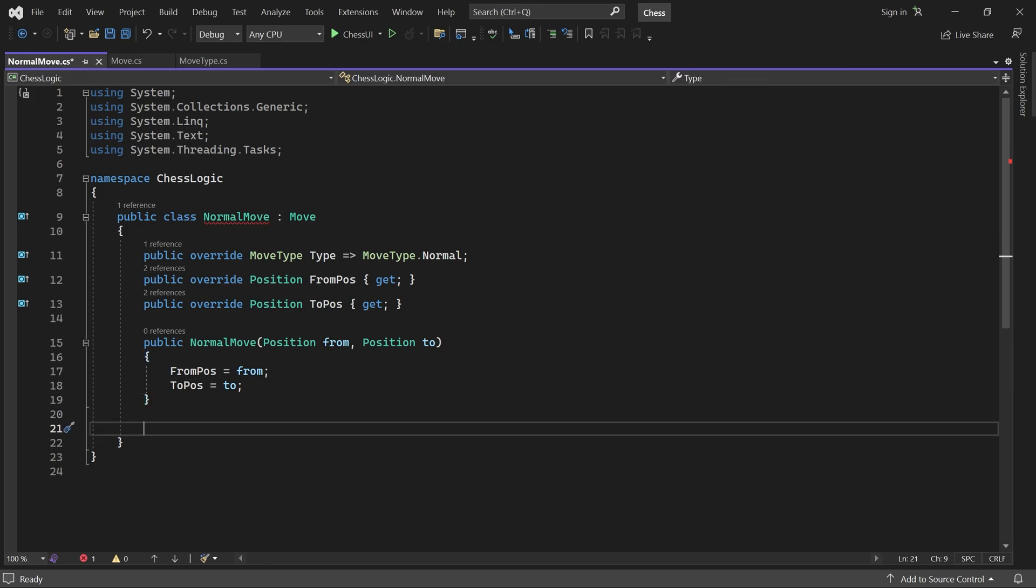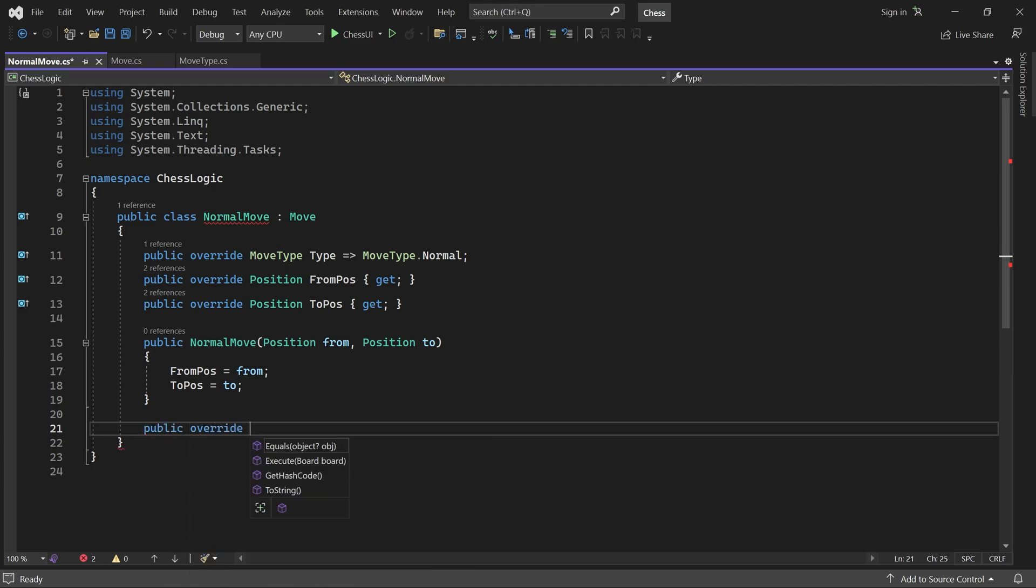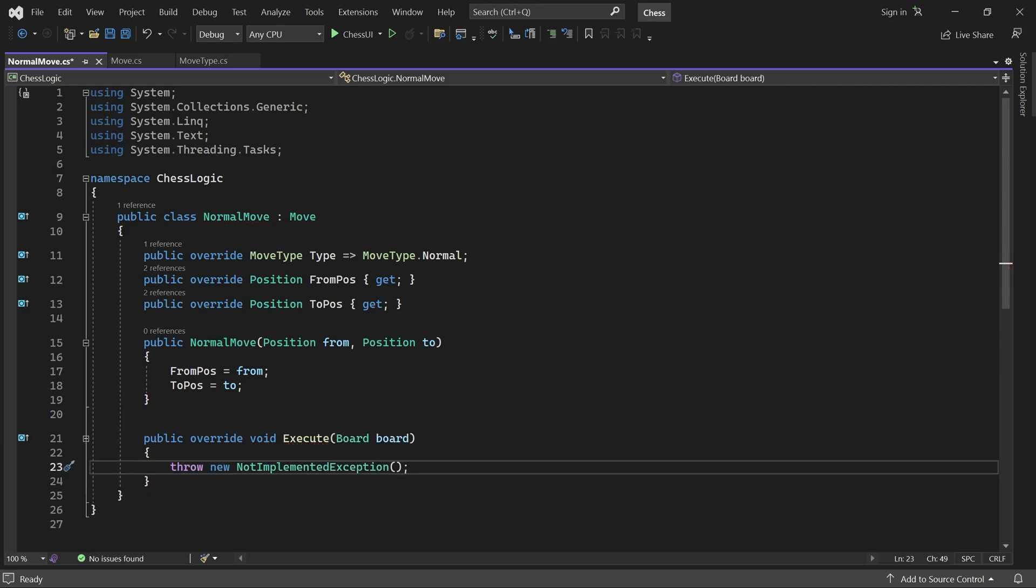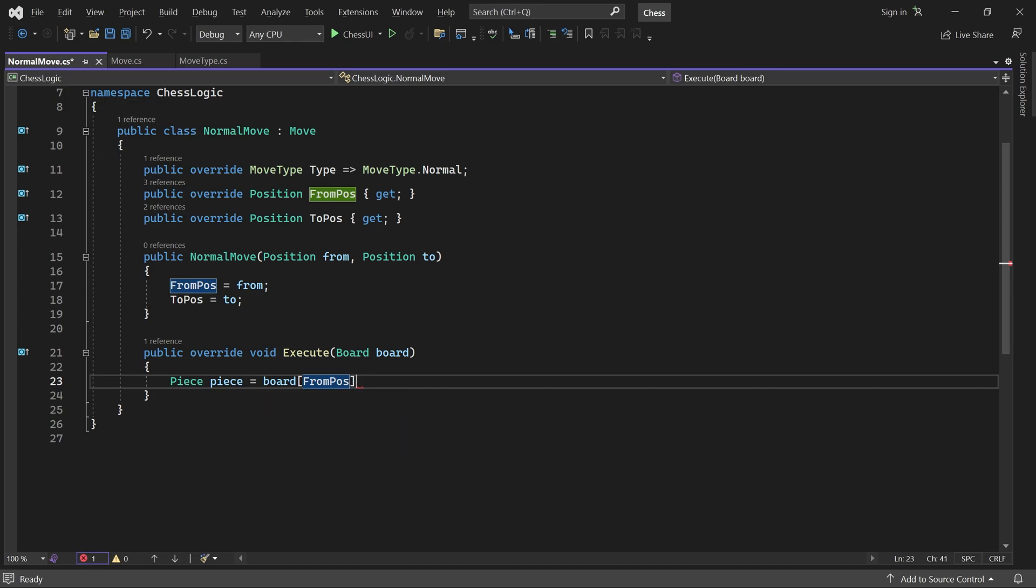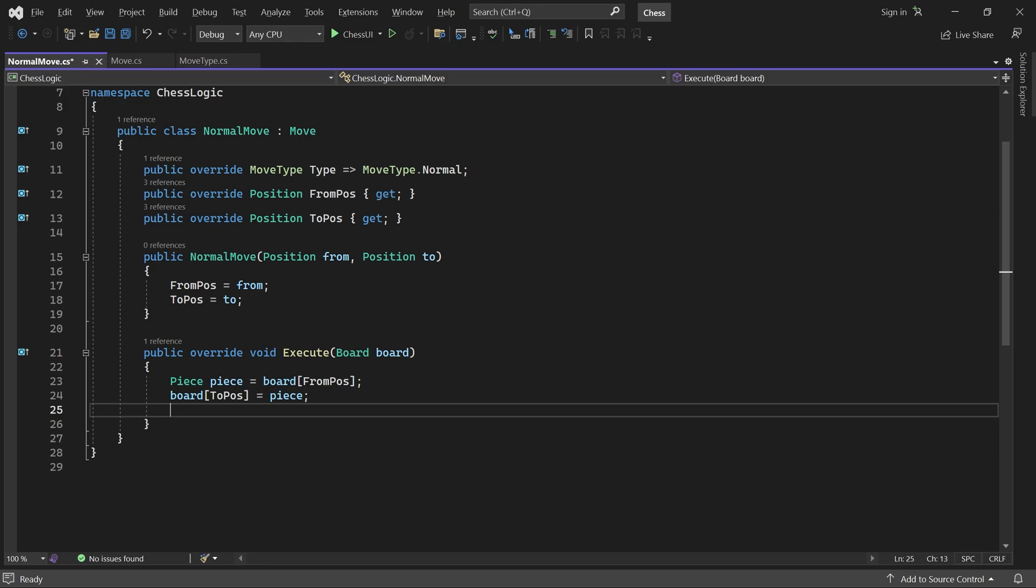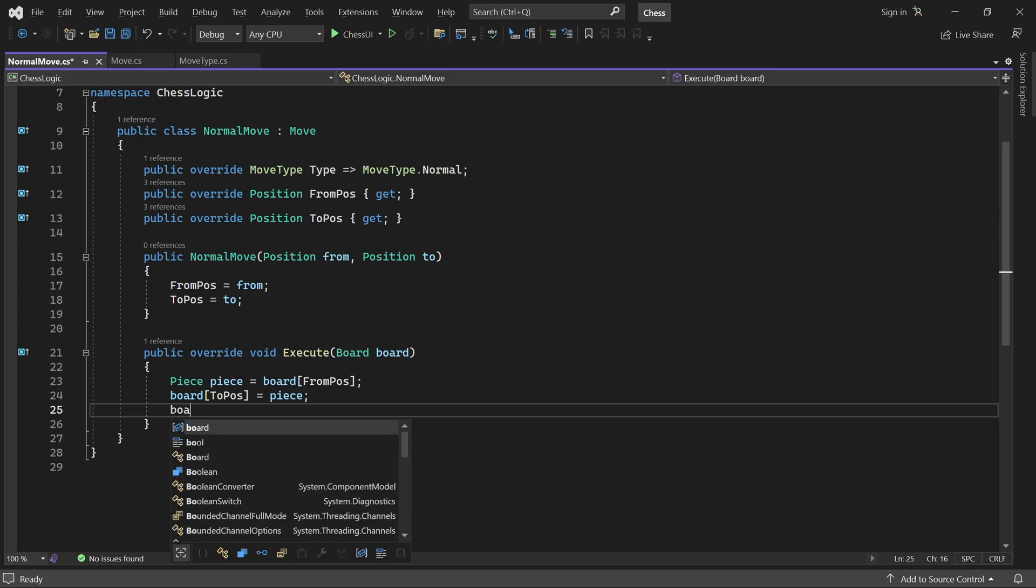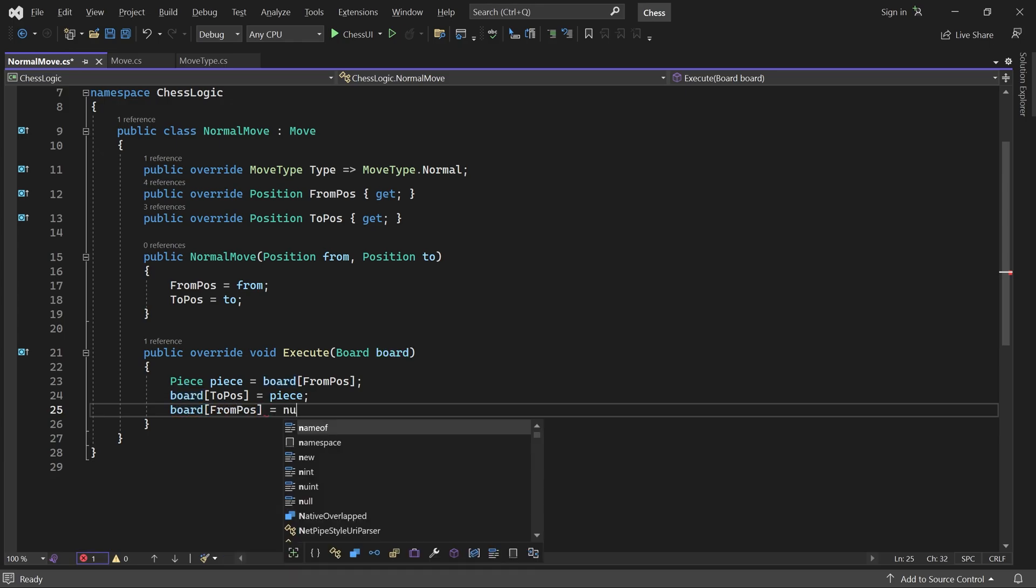Now to the interesting part, the Execute method. It is the code in this method that will actually make the move happen. We need to take the piece at FromPosition and move it to ToPosition. First, we get the piece at FromPosition. Then we place it at ToPosition. Remove it from its original position. And finally, we set the pieces HasMovedProperty to true.